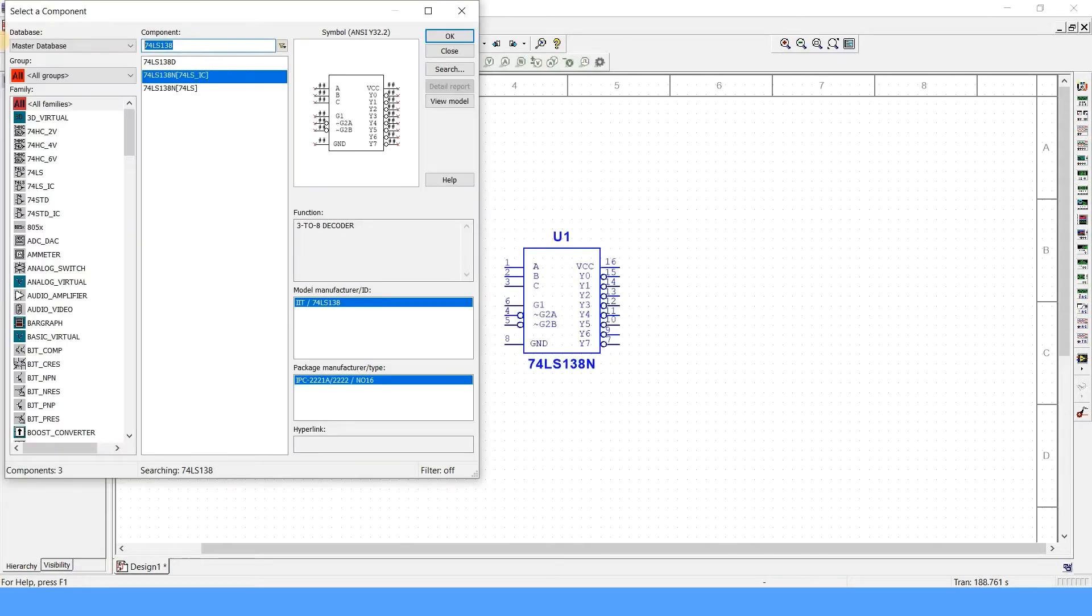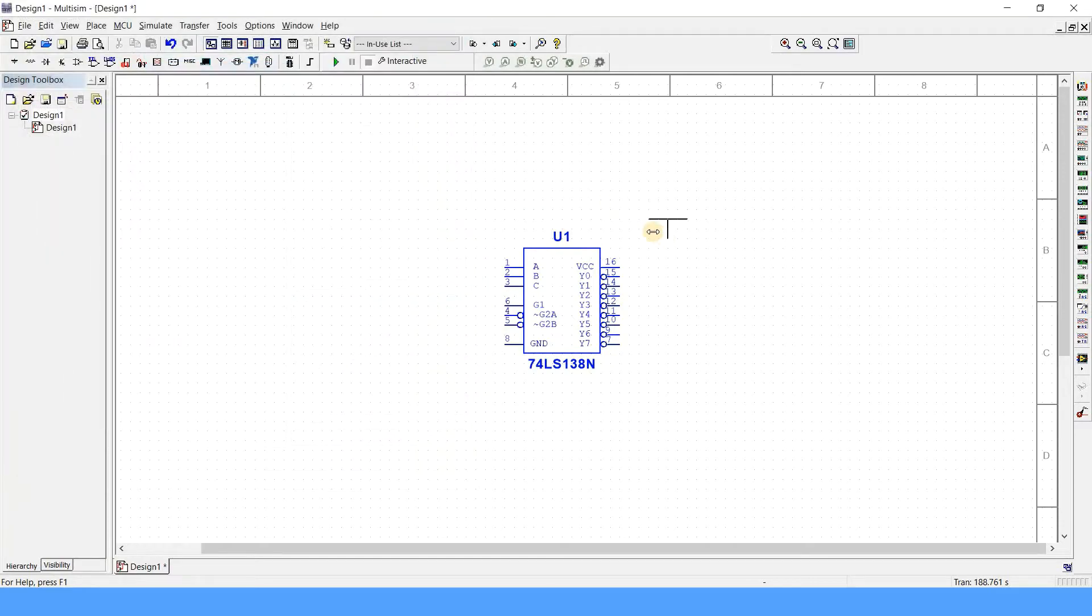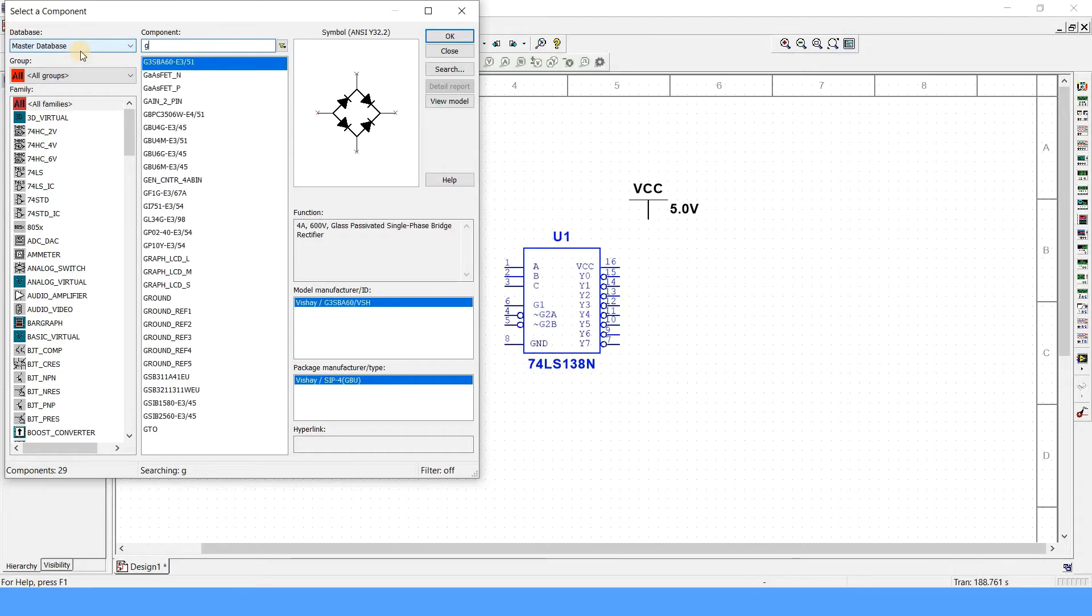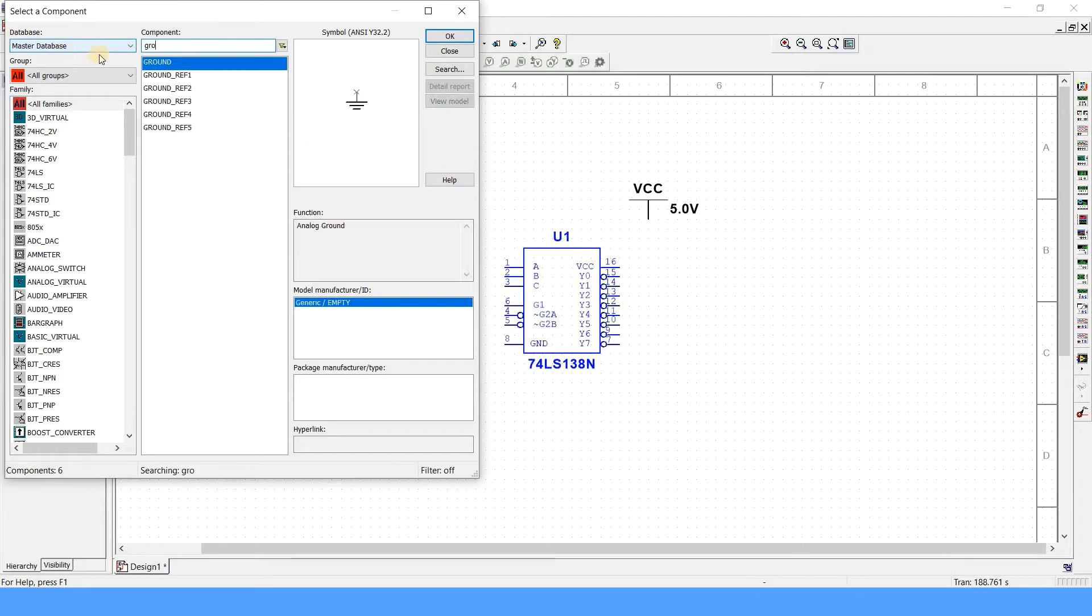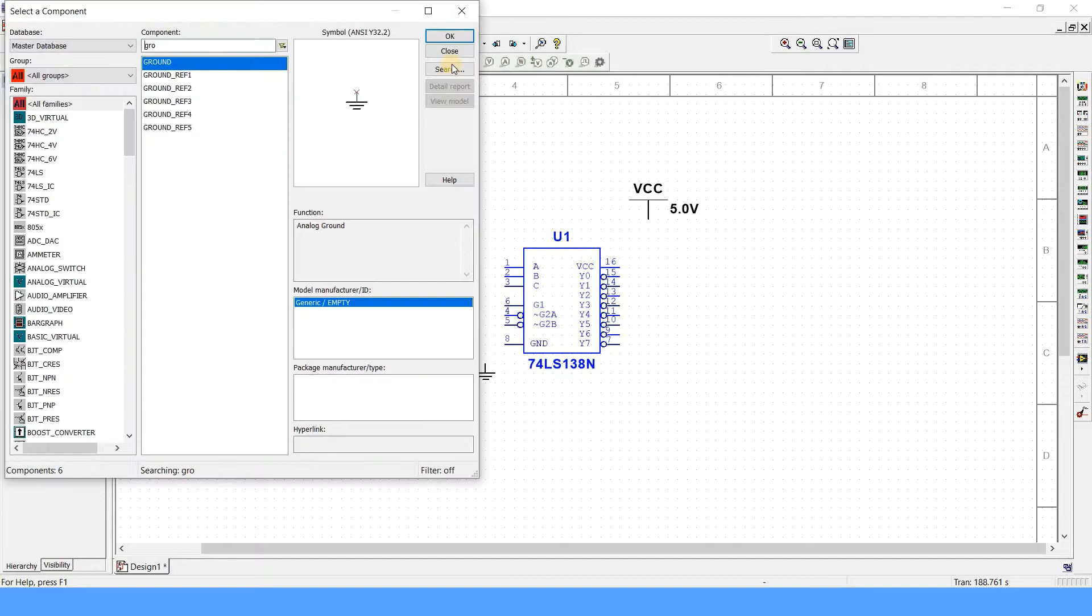Now let's connect the easy components like VCC and ground. I prefer typing them and searching instead of going in each and every category, so that saves our time.